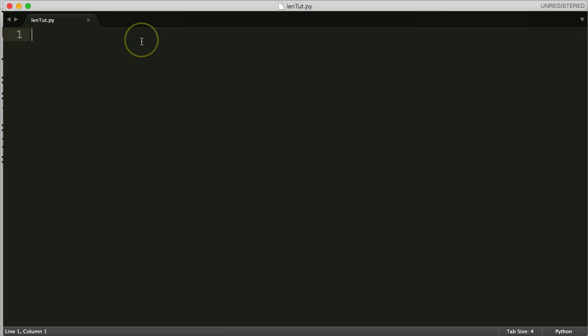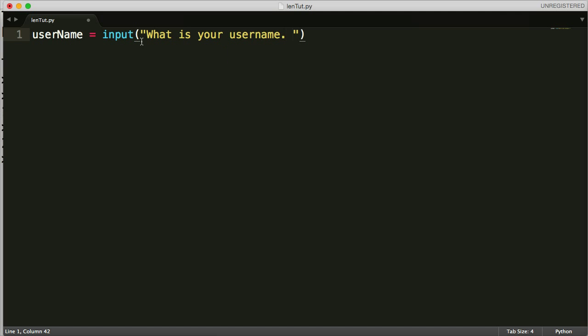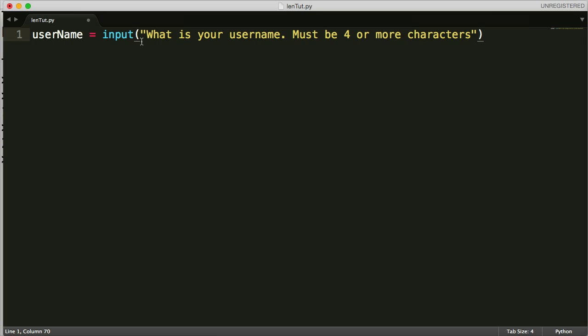All right, so first thing we need to do is get the user's input. So we want to get the user's username and password from them. So first off, we're going to do username as a variable equal to input, and this is a built-in function. We haven't discussed this yet, but we'll eventually cover it, so just follow along. This gets the user's input. So we're going to get input, what is your username, and I'll just put a must be four or more characters.